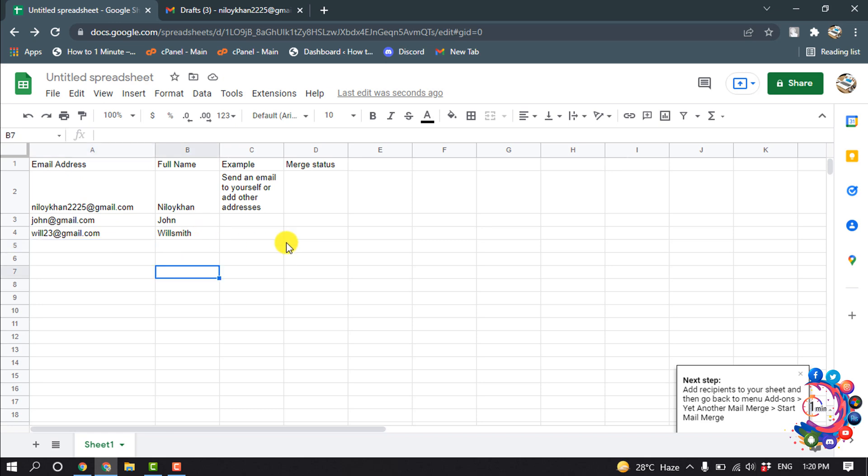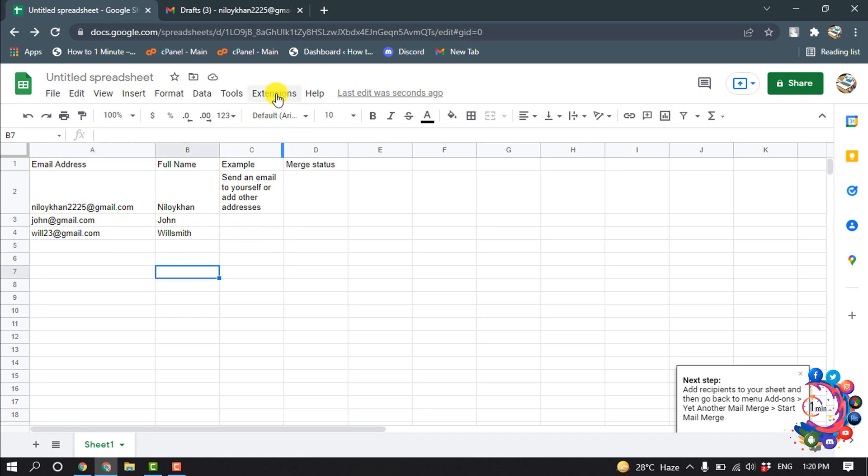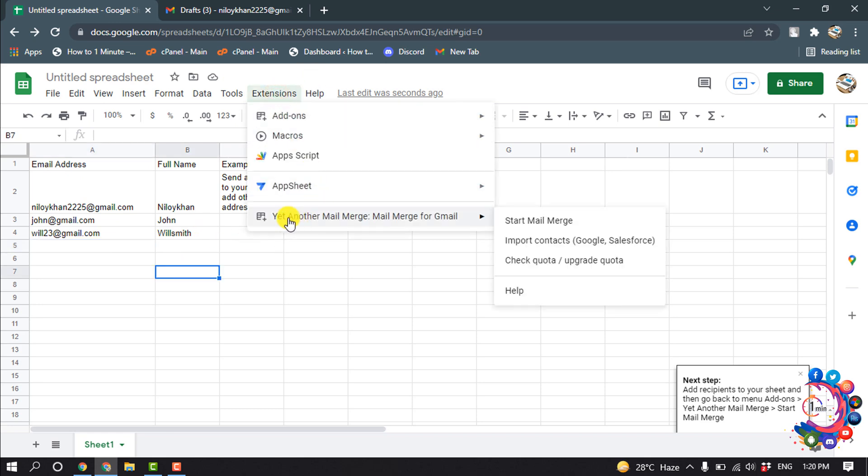Now click on Extensions and click on Yet Another Mail Merge, then click on Start Mail Merge.